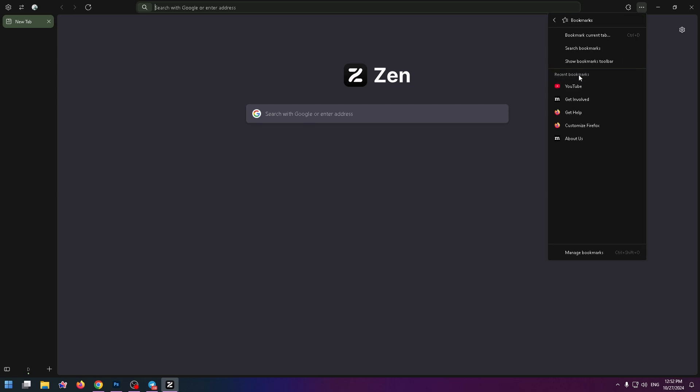So let's do it. Okay. And now there are three options: bookmark current tab, search bookmarks, and show bookmarks toolbar. And of course we need to click on this button.